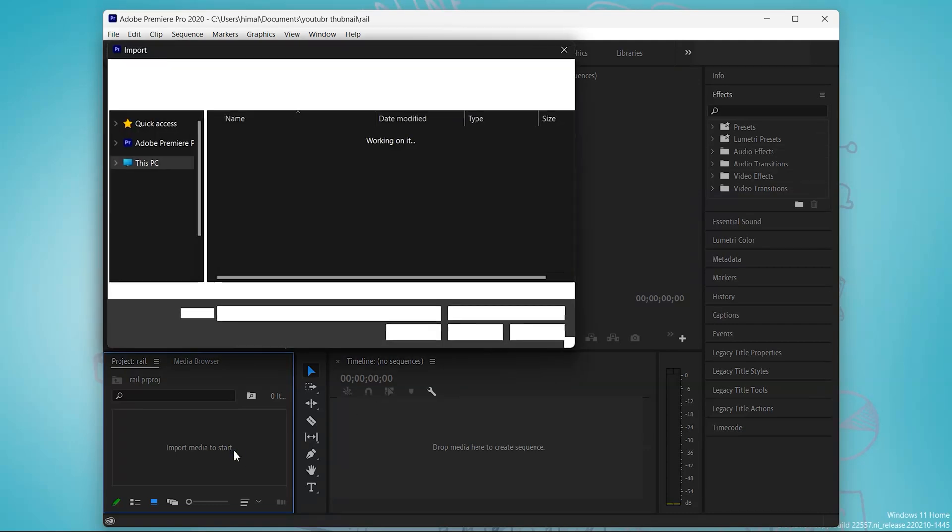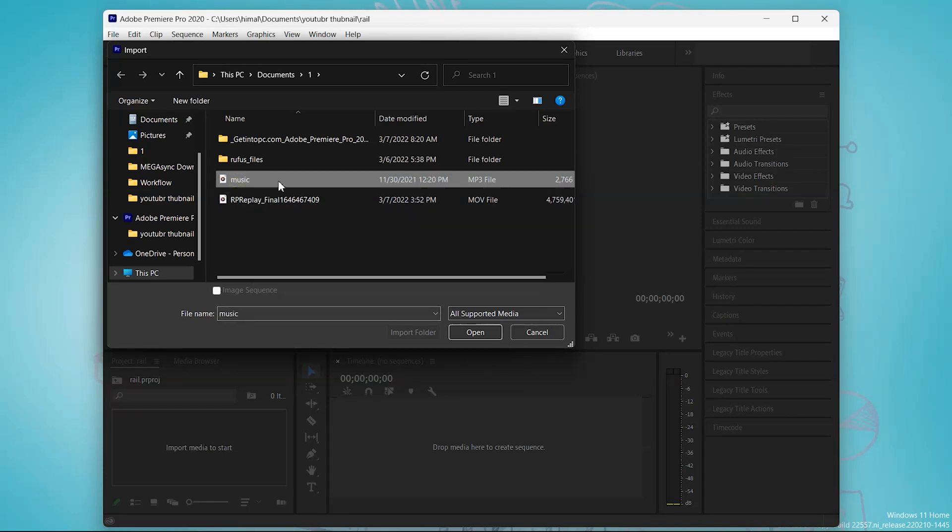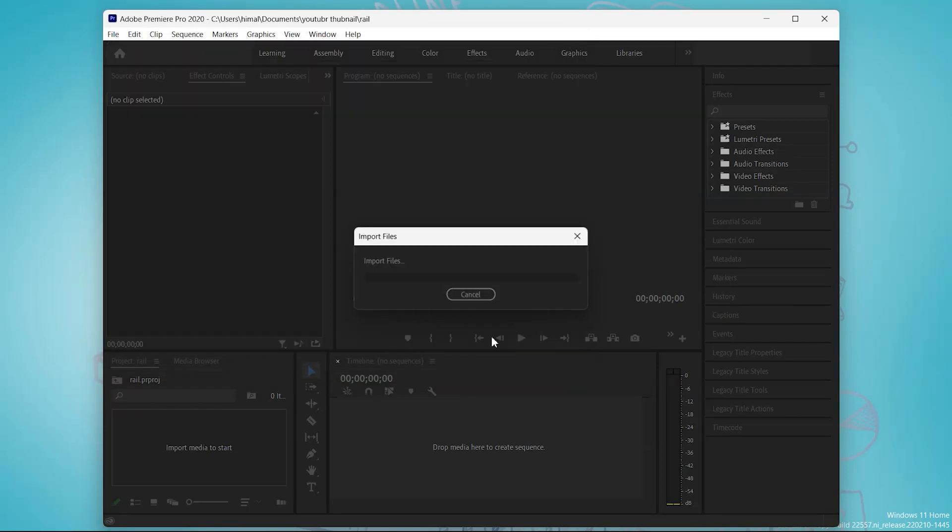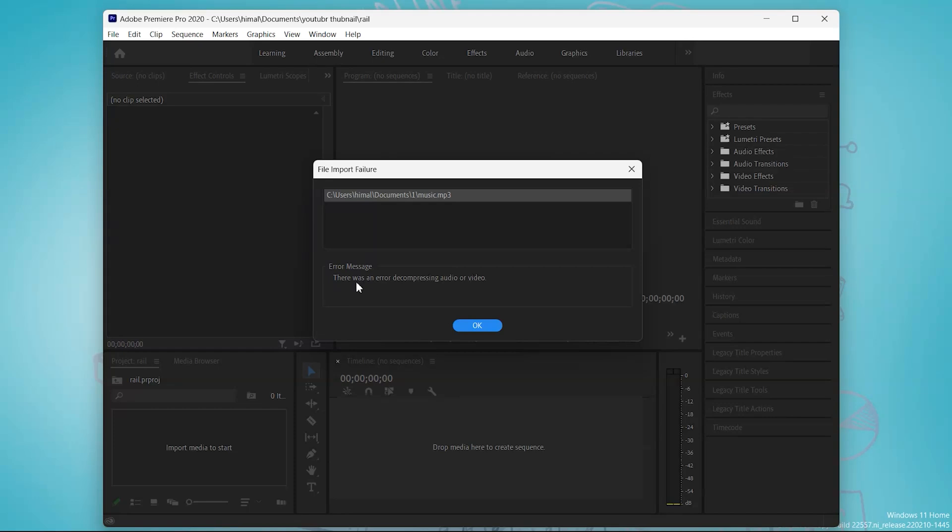Let me show you the error how it looks. So this is the music and it's a format mp3. So I'm going to import and it shows error message: there was an error decompressing audio or video. So it is occurring due to its format which is unsupported in Premiere Pro.